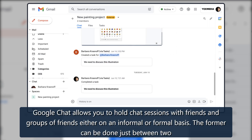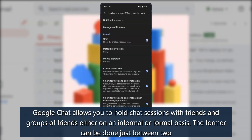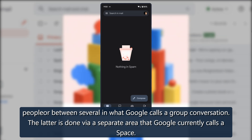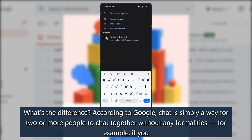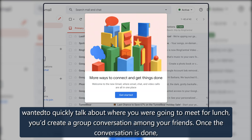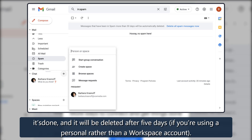Google Chat allows you to hold chat sessions with friends and groups of friends, either on an informal or formal basis. The former can be done just between two people or between several in what Google calls a group conversation. For example, if you wanted to quickly talk about where you were going to meet for lunch, you'd create a group conversation among your friends.